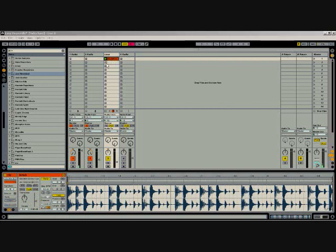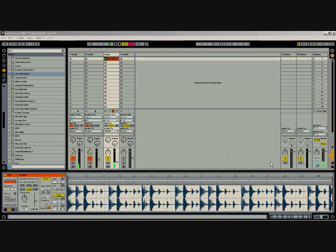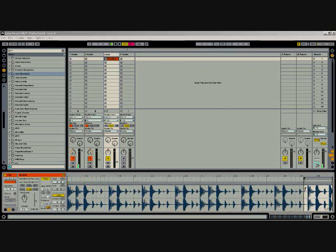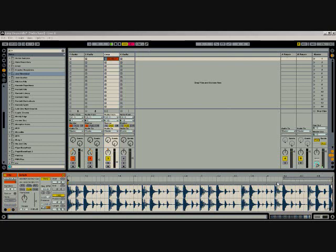For instance, here we have a basic drum loop, and after hearing that a few times in a track, it would get kind of dull. So what we're going to do is change the loop points by moving that down, and then we're going to put the start position back at 1.